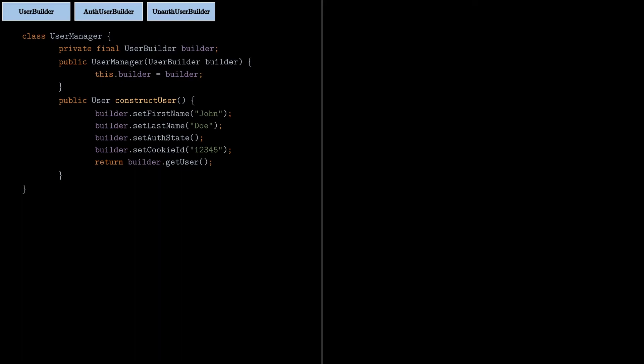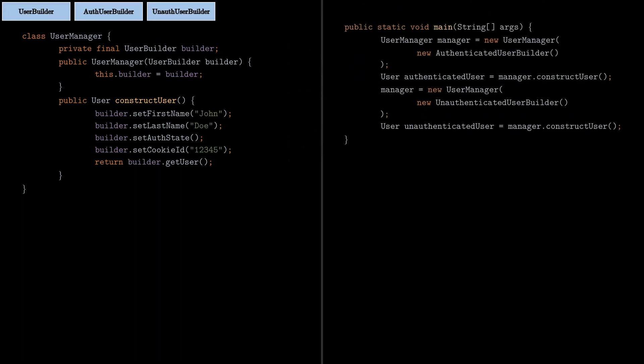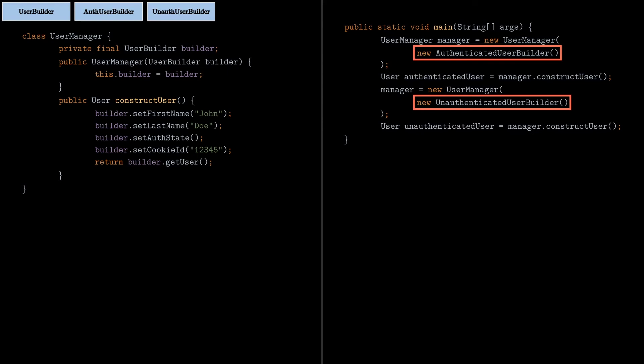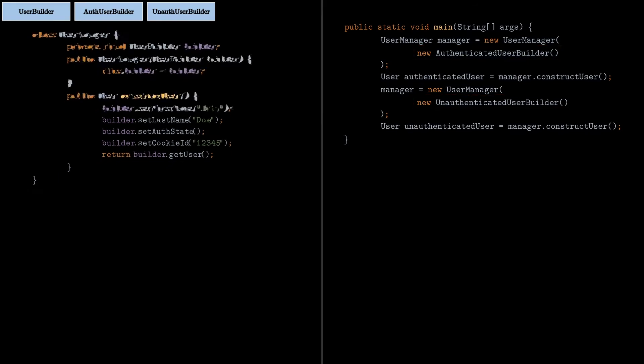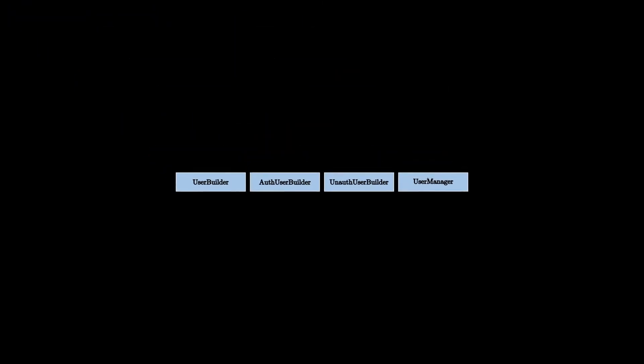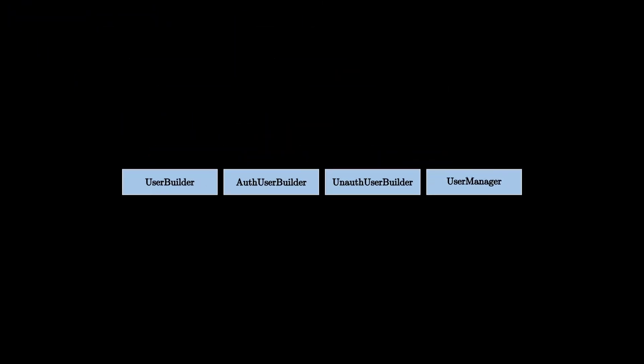Now finally, the client code will just have to create an instance of the specific builder it wants to use, and it should instantiate the user manager with that builder and then retrieve the constructed user object. As you can see, it's pretty easy for the client to select a different object variation. You just have to pass in a different specific builder. Those are all the components we need to implement the builder pattern in that example. It really increases the code base size, but instead it leads to a more robust and extensible code.